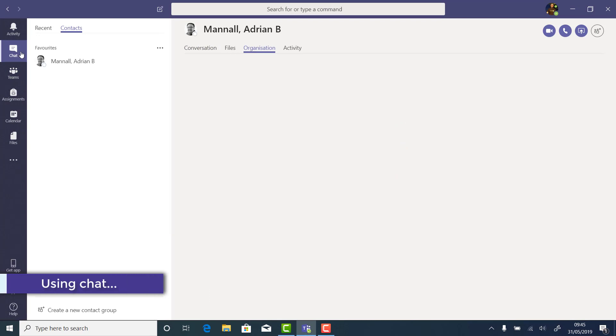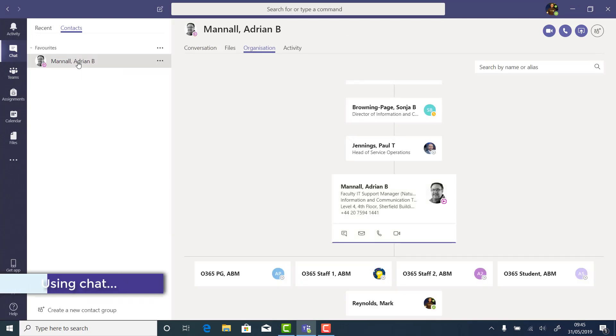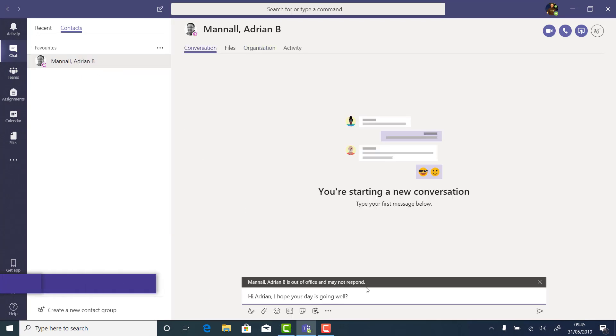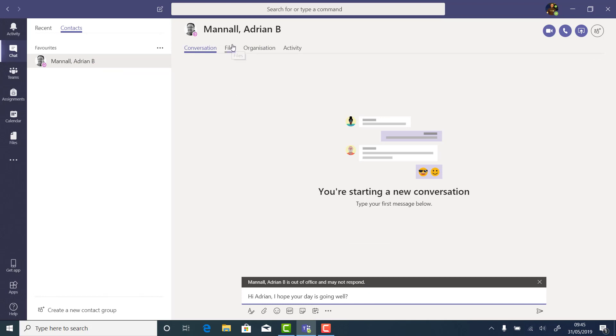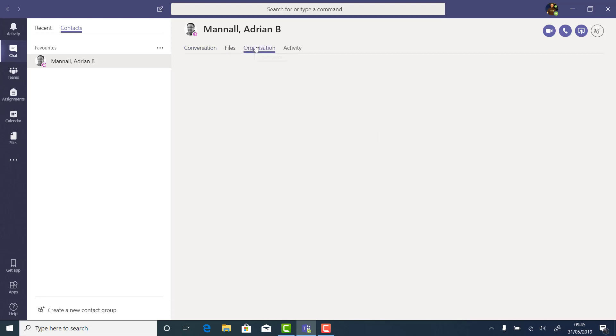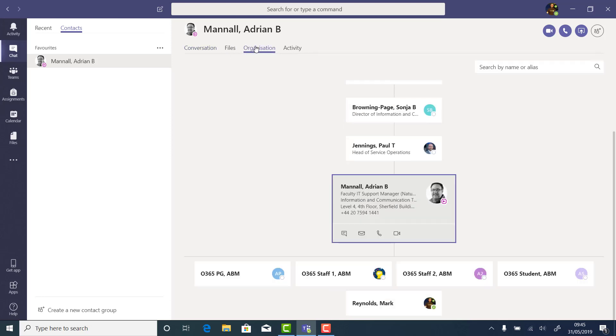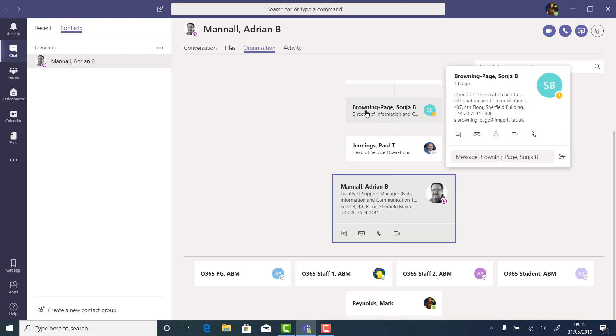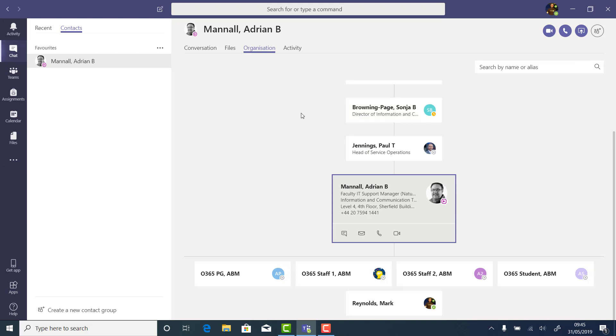Teams is also home to chat, where I can chat privately with one or more people really easily. Here I can add a message. One really useful feature is that if they've set an autoresponder, you'll see it on the top of your message bar to let you know when they might respond. But I can also find out other things about the people that I'm chatting with, such as their organisation, any files that I've shared, and our activity together.